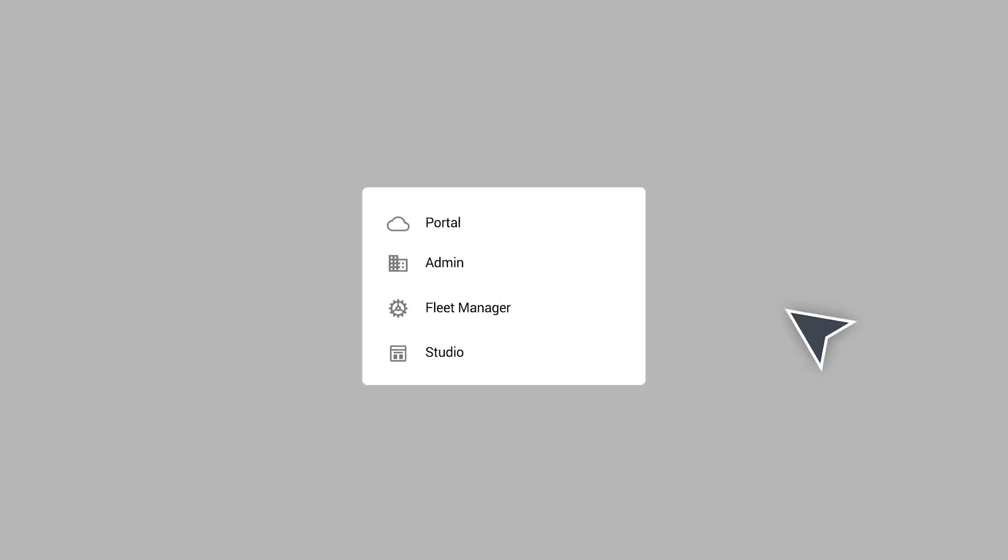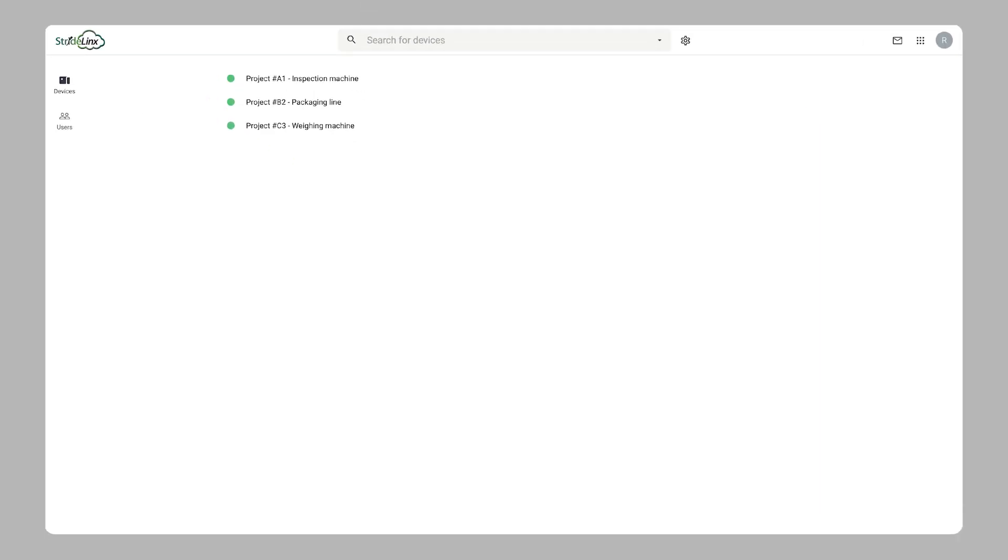The StrideLynx portal app is the central hub of the StrideLynx cloud where you perform everyday tasks by accessing your machine remotely.